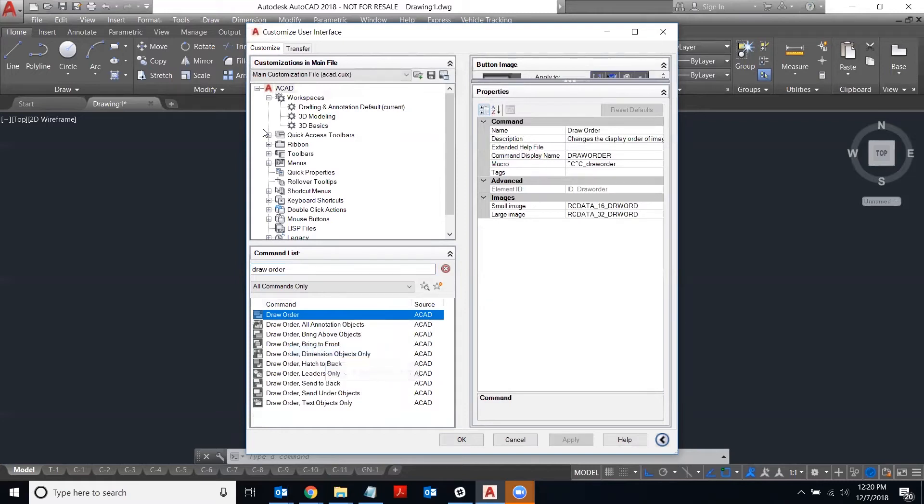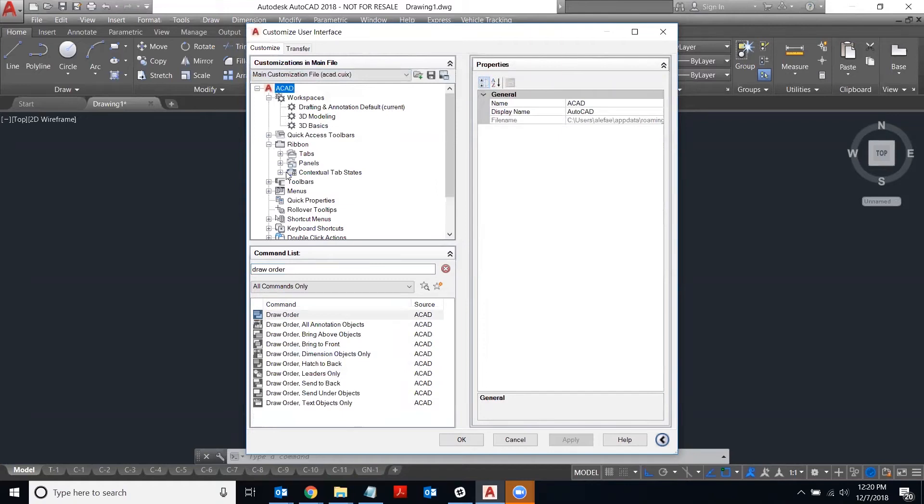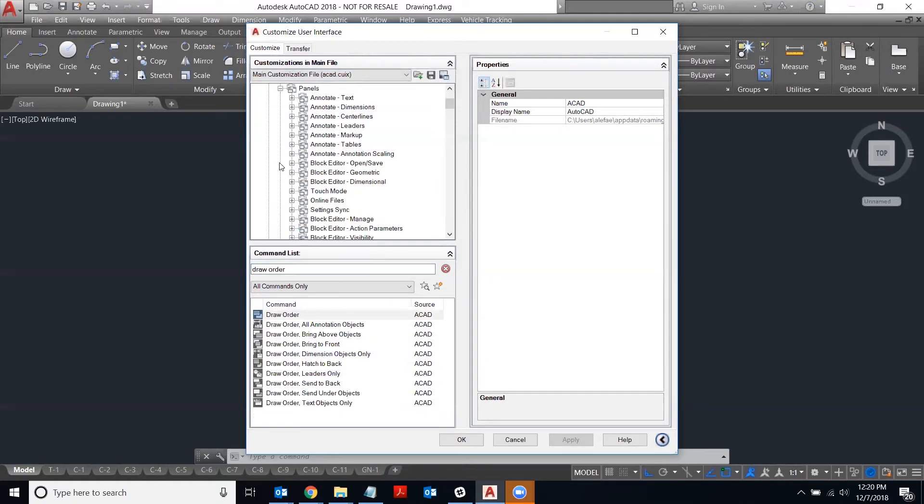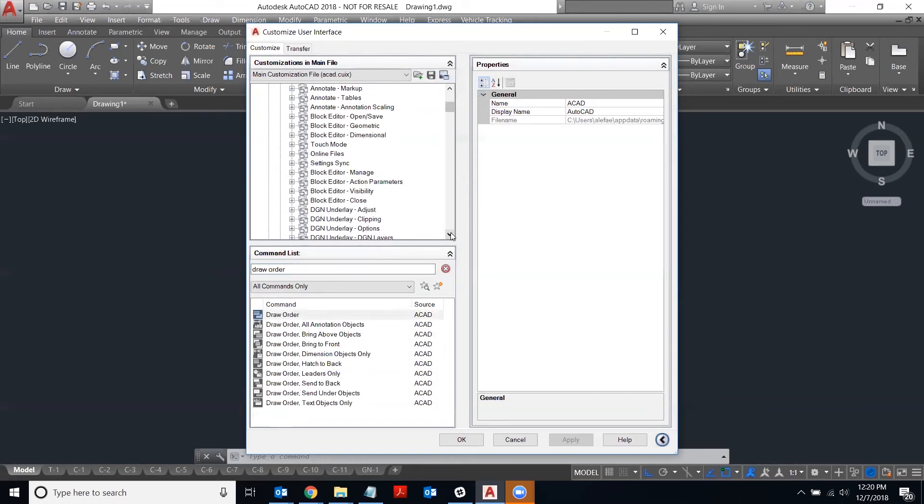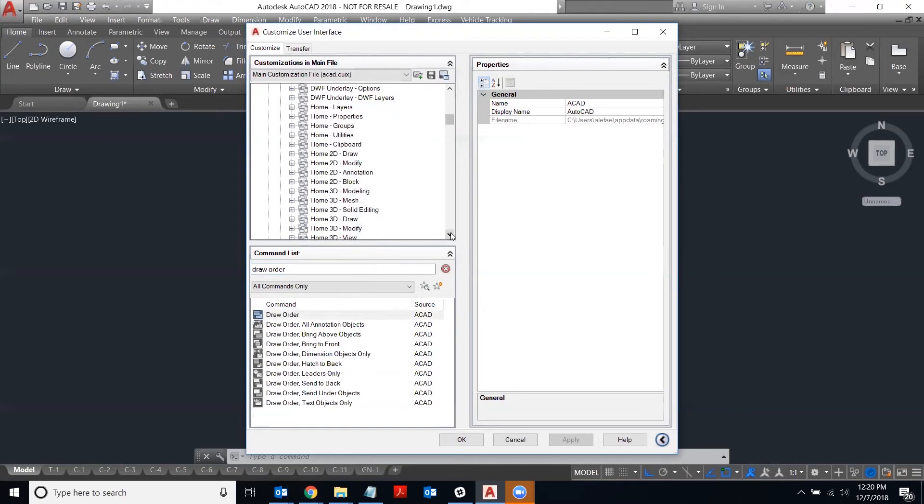Then once you've copied that, come up to the main customization file up top and expand the ribbon section by clicking on the plus sign, and then you want to locate the ribbon panel that you want to add your command to.